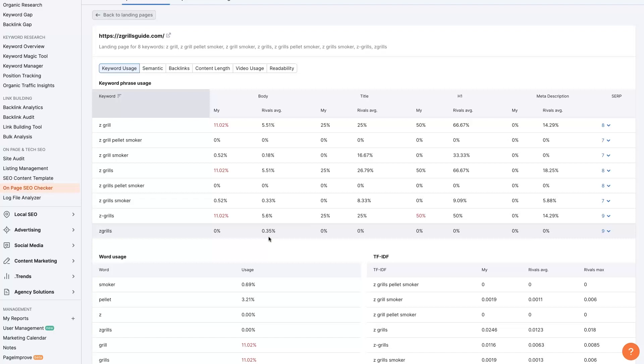So if there's anything you did have questions about in terms of keyword density, or how to check it through Semrush or anything like that, don't hesitate to reach out. You can strap your questions in the comment section below, and I'll be sure to get back to them there.